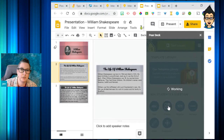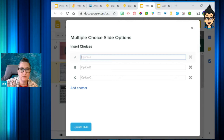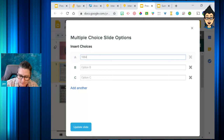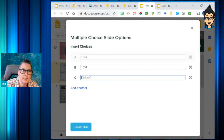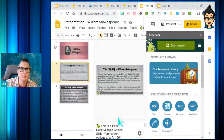I can add a choice question and it pulls up a multiple choice option. I can ask the question verbally or have it on screen. For example, when was Shakespeare born? I'll put in options: 1564, 1616, and 1602. I can add multiple answers and update my slide — now it's going to add that question to my slide.